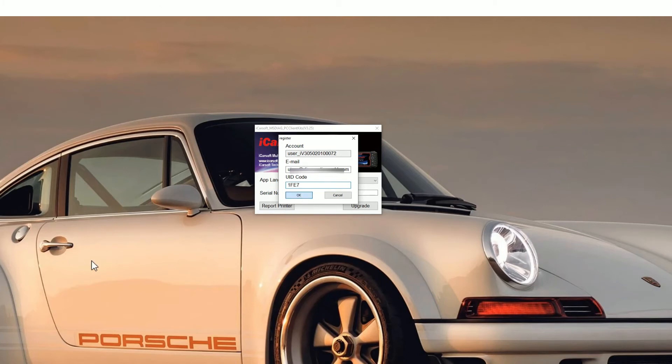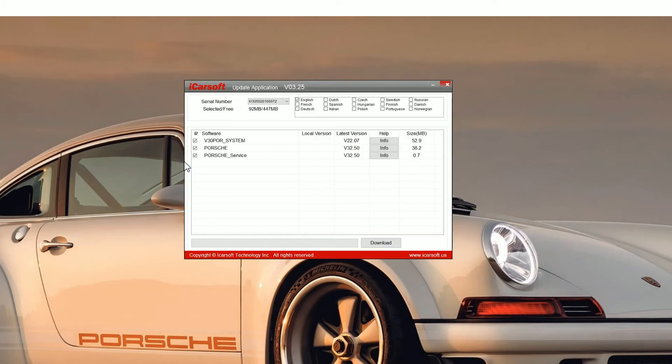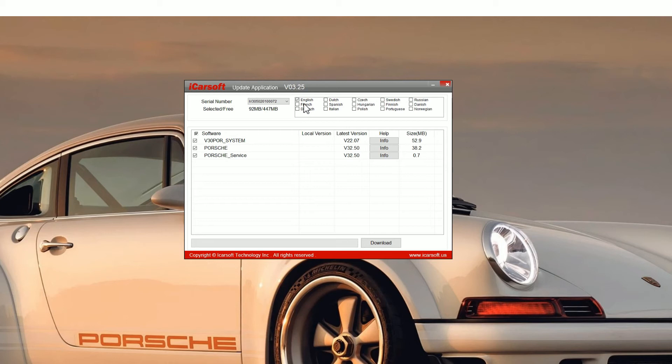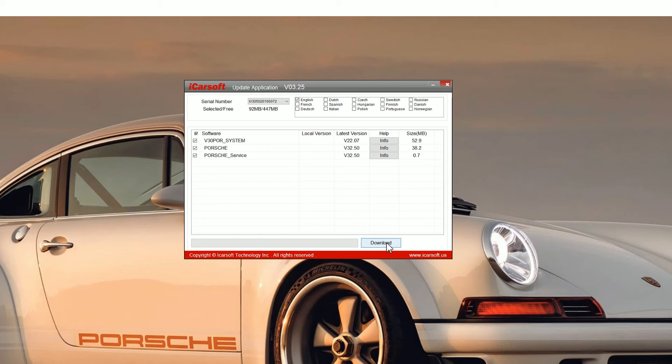Click OK and then you'll see the update application screen. Now for this tutorial we're just using the POR version 3.0 tool. It's a Porsche tool, but the process is the same no matter what tool you're using, whether it's a version 1, 2, or 3.0, or EU Pro, or iCarsoft CR Pro as well. So you click the download button.